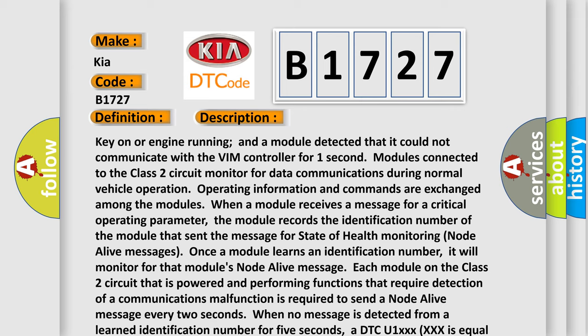Key on or engine running, a module detected that it could not communicate with the VIM controller for one second. Modules connected to the Class 2 circuit monitor for data communications during normal vehicle operation. Operating information and commands are exchanged among the modules. When a module receives a message for a critical operating parameter, the module records the identification number of the module that sent the message for state of health monitoring node alive messages. Once the module learns an identification number, it will monitor for that module's node alive message. Each module on the Class 2 circuit that is powered and performing functions that require detection of a communications malfunction is required to send a node alive message every 2 seconds. When no message is detected from a learned identification number for 5 seconds, a DTC U1XXX equals the 3-digit identification number is set.